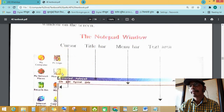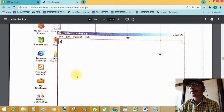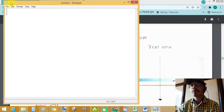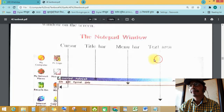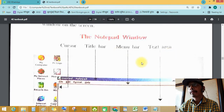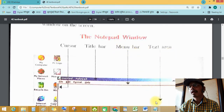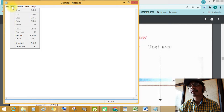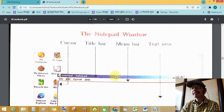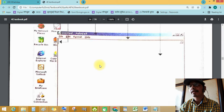You will see the Notepad window on the screen. See this — this is the Notepad window with a blinking cursor. You can see 'Untitled - Notepad' in the title bar. Below that is the menu bar.